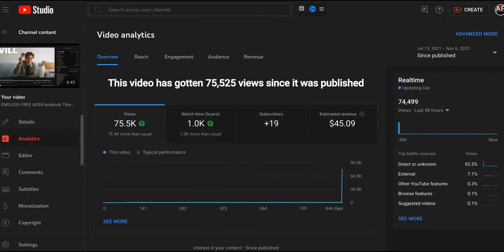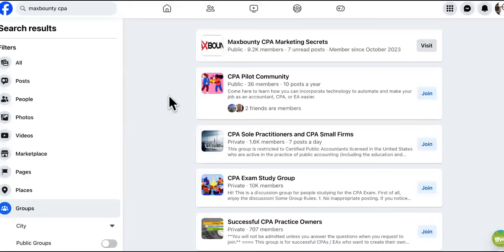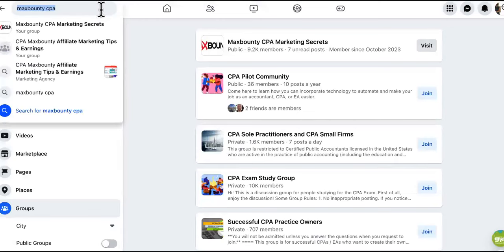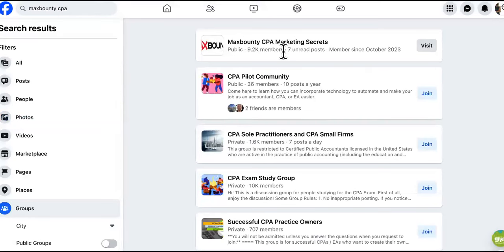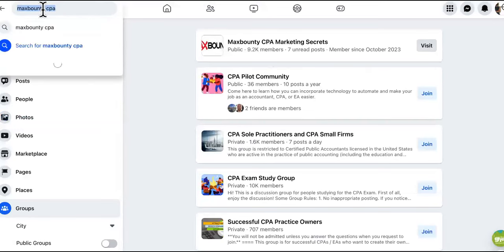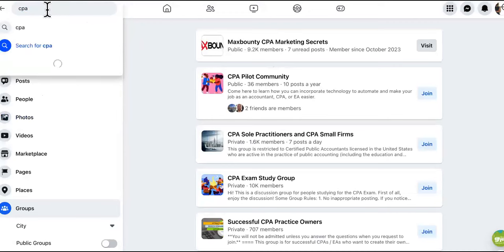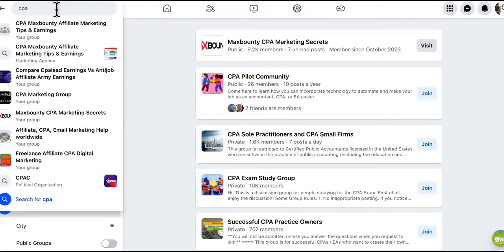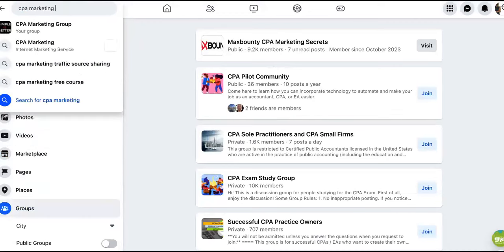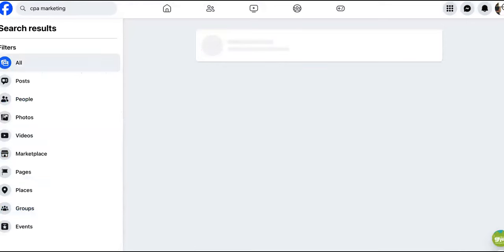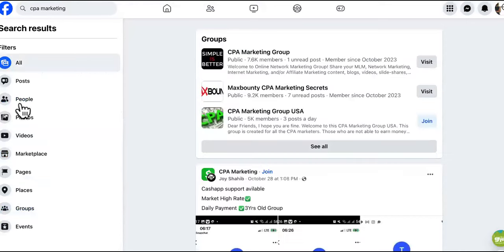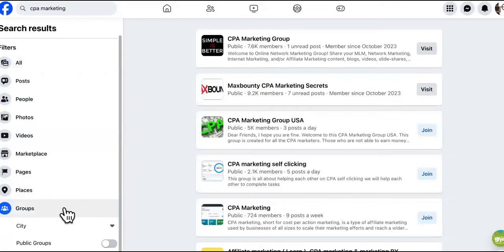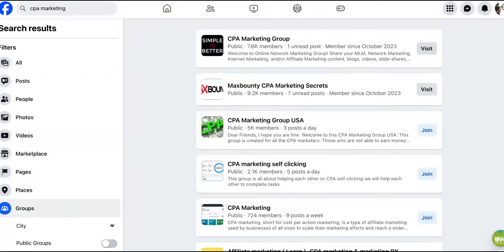The first step you want to do is come over to Max Bounty on Facebook. You go to Facebook and search for Max Bounty, or search CPA marketing. I'm going to show you how you can get endless free ads. Watch this. We go to groups - you want to join some of these groups.